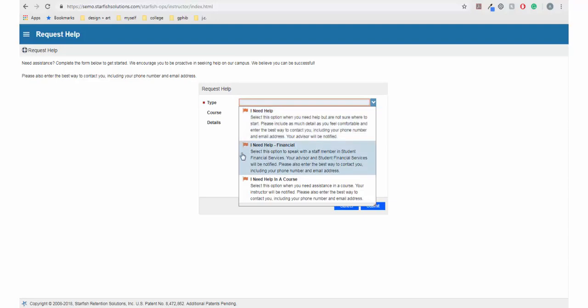The I need help financial option will send your message to someone in Student Financial Services. The last option, I need help in a course, will pass your message on to your instructor.